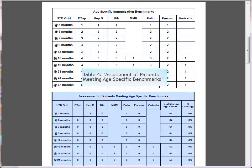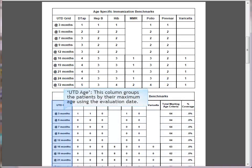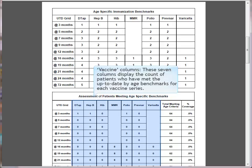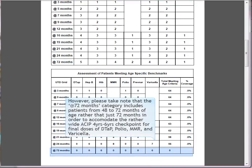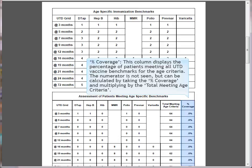Table 4: Assessment of patients meeting age-specific benchmarks. 'Up to Date Age' groups patients by their maximum age using the evaluation date. The seven vaccine columns display the count of patients who have met the up-to-date by age benchmark for each vaccine series. 'Total Meeting Age Criteria' gives a total of all patients who are at least the age listed — this is the denominator used to calculate percent coverage. Note: the 72-month up-to-date age category includes patients from 48 to 72 months of age. 'Percent Coverage' displays the percentage of patients meeting all up-to-date vaccine benchmarks.